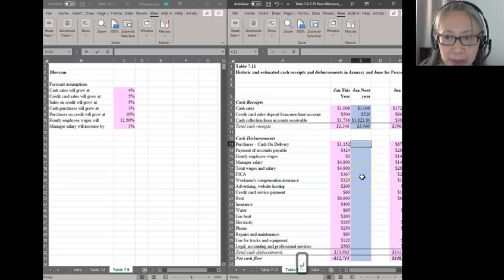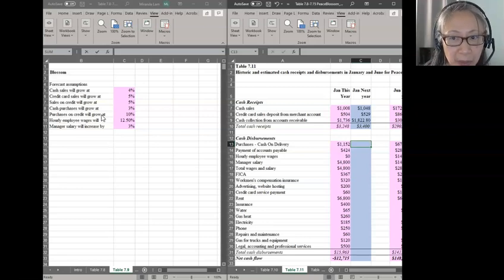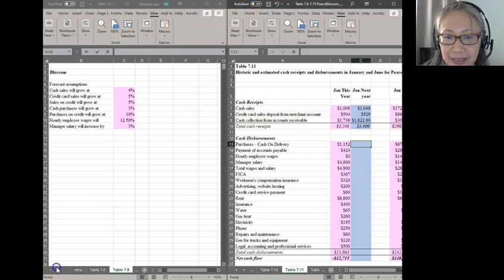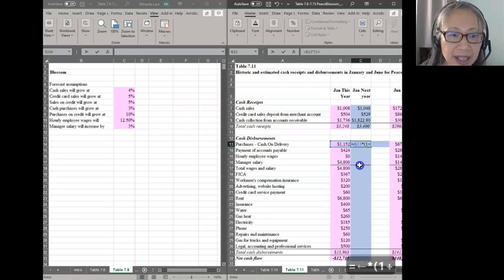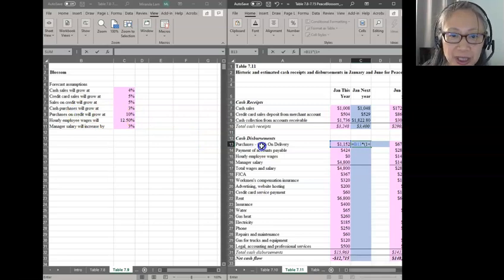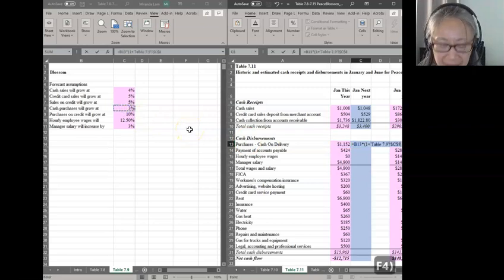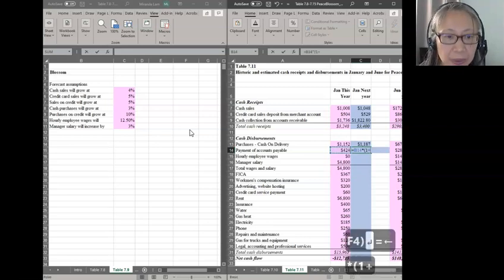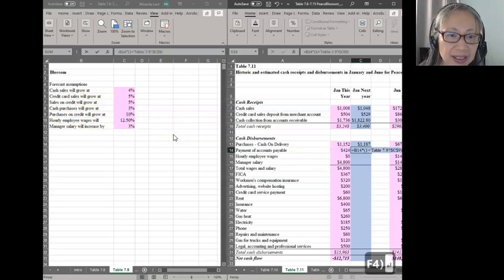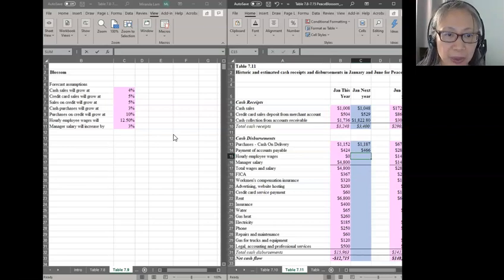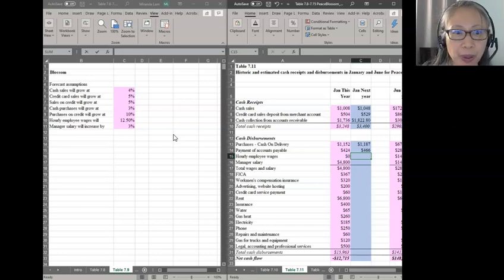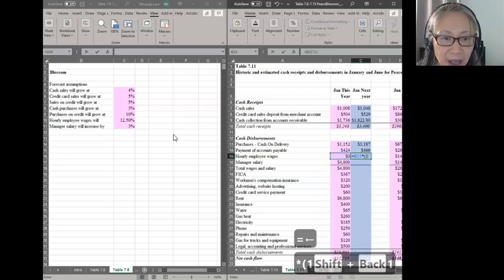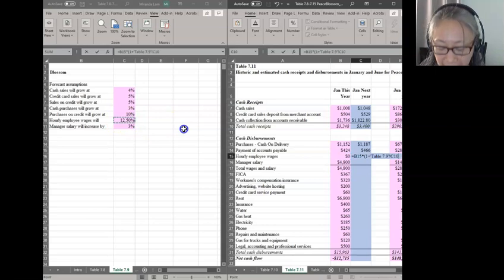Next is cash disbursement. We know that cash purchase is going to grow at 3%, but purchase on credit, which is accounts payable, will grow by 10%. Let's work on purchases. These are the cash disbursements, cash on delivery. This is purchase where you have to pay cash on delivery, and that's going to increase by only 3%. Whereas the next is payment purchases that allow you to pay using accounts payable, and we hope that will increase by 10%. Here is hourly employee wages. Even though the base number is zero, we'll still enter the formula because we want to make sure that the formulas will work regardless of the circumstances. The hourly employee is expected to increase at 12.5%.